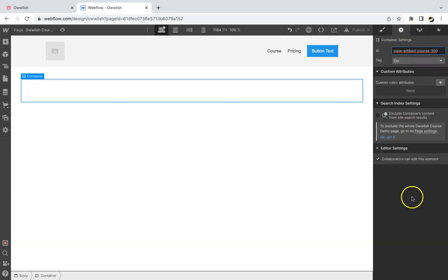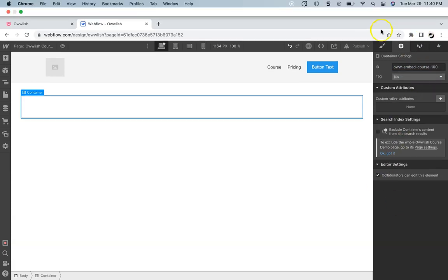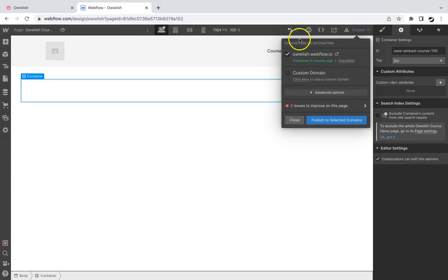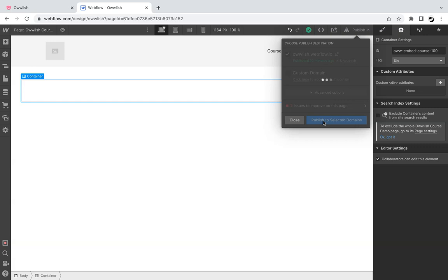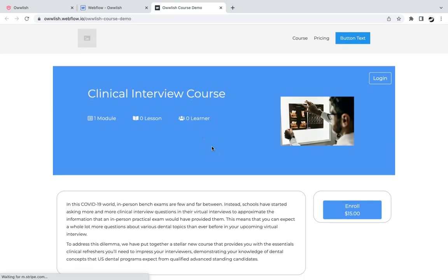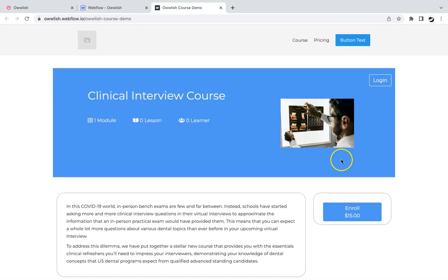And that's it. We've successfully embedded our course in our Webflow site. You can publish it now to view your course on your site. And this is how it looks like in our demo page.